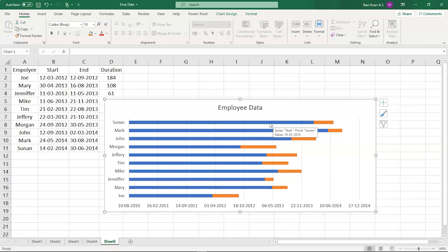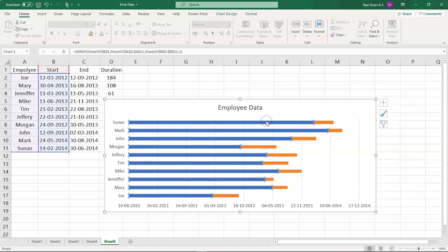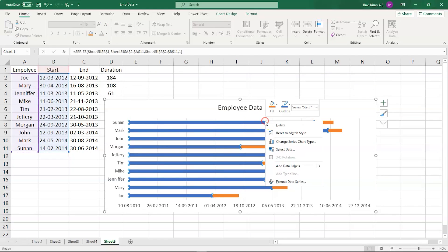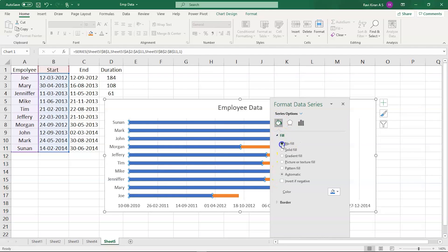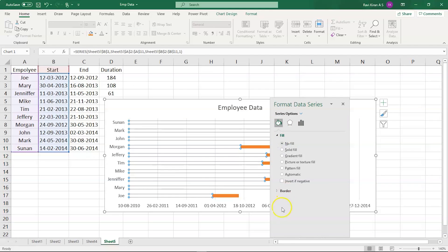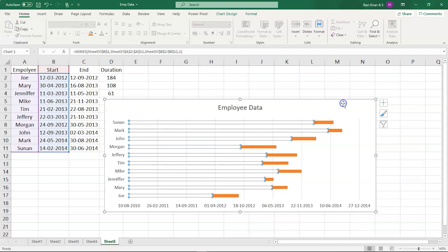Still, it's not complete yet. So to finish it, you need to select the blue colored bars here and right click on them and select format data series. Go to the fill icon and select no fill. And it's done for now.